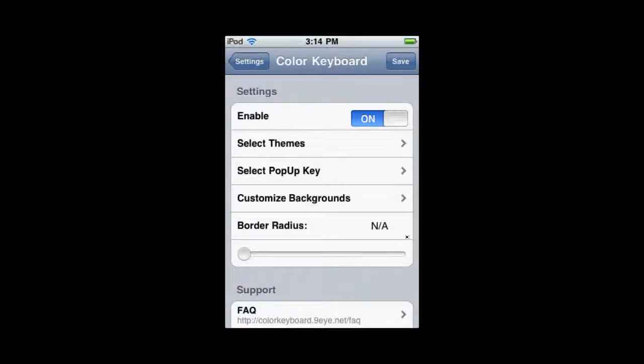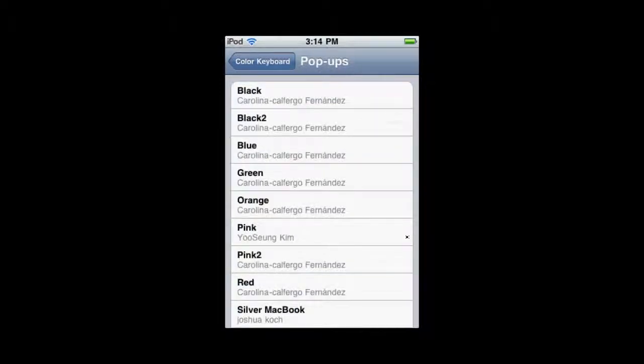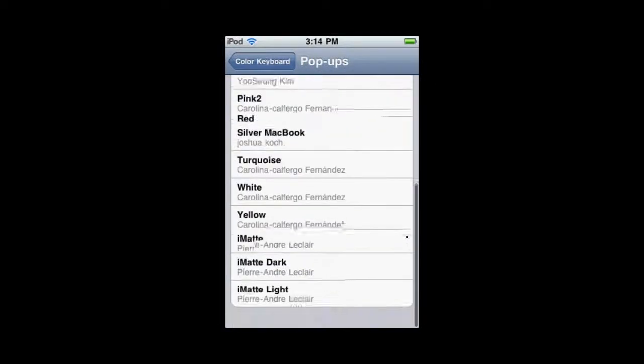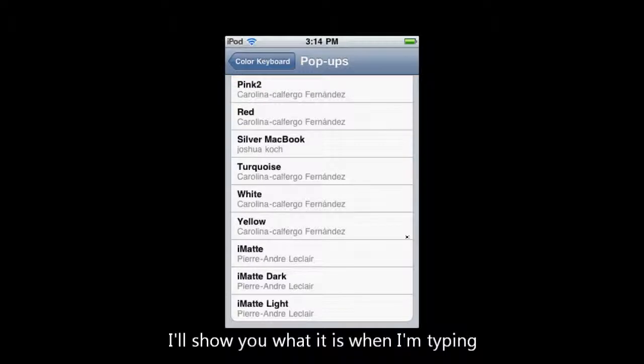Now, you can select the pop-up key. These are different. Here, I'll show you what they look like better. So, I'm at A.